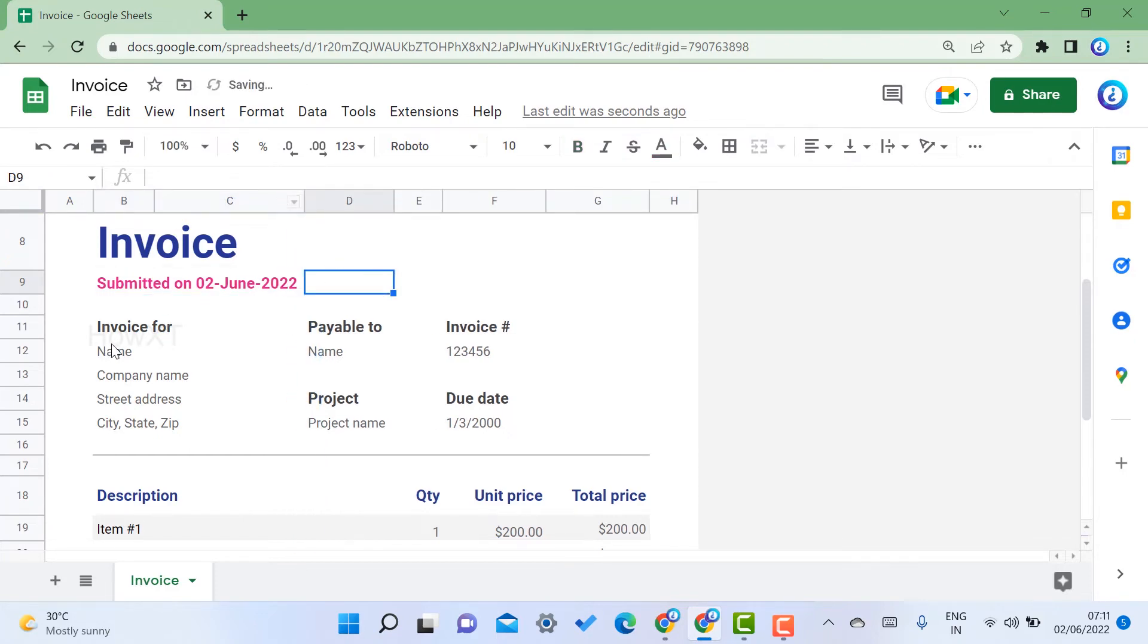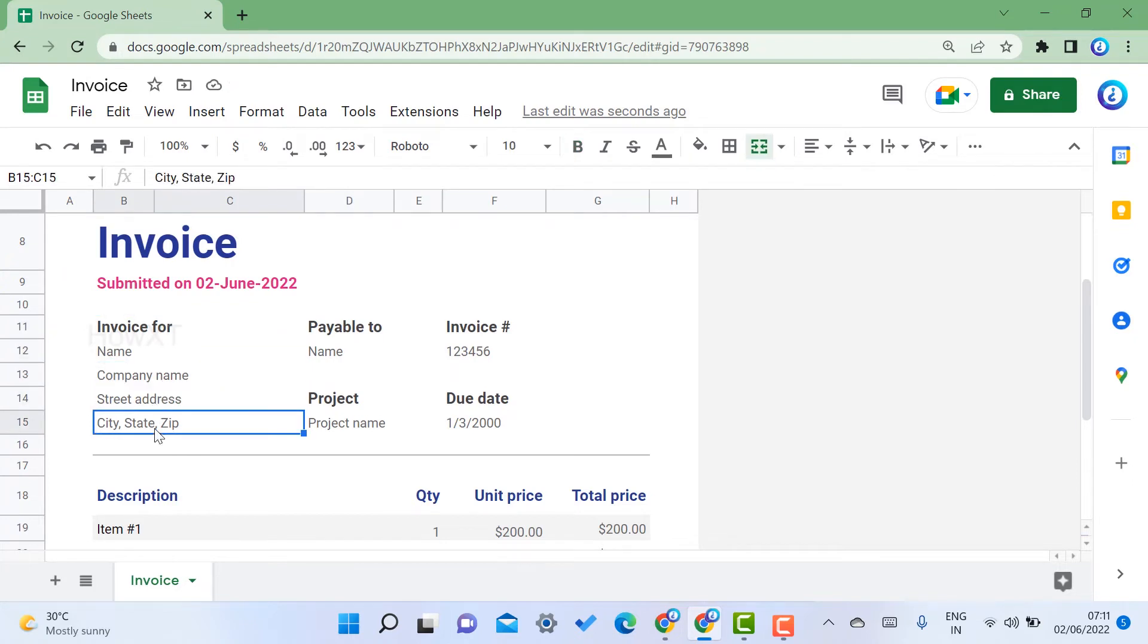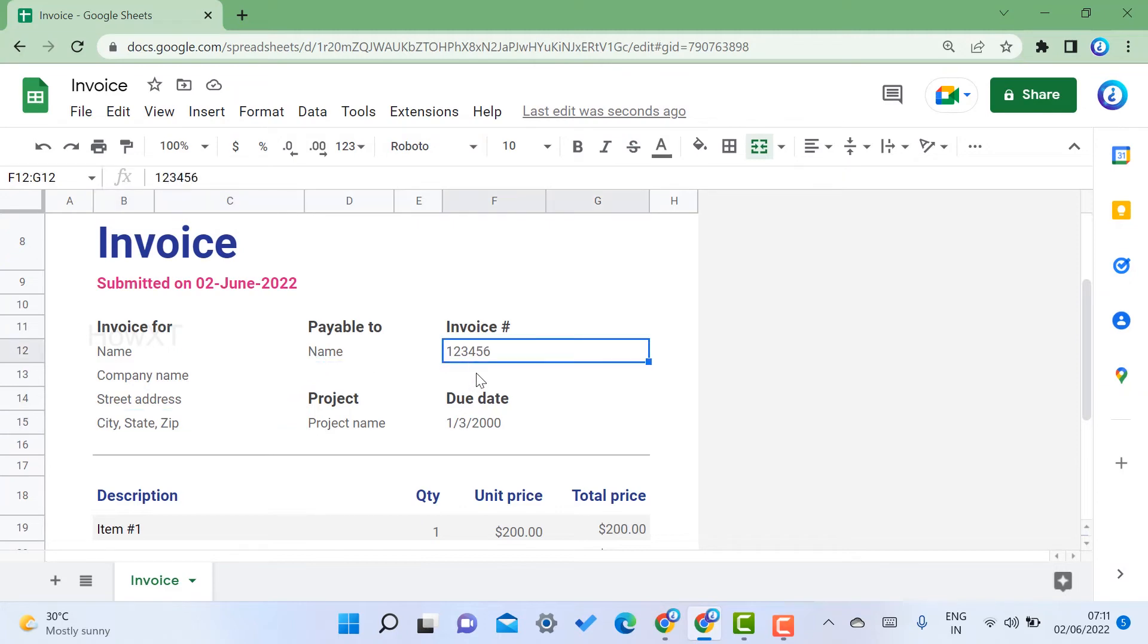Invoice for whom - give the name, company name, street address, and zip code. For payability and invoice number, you can give the invoice number.